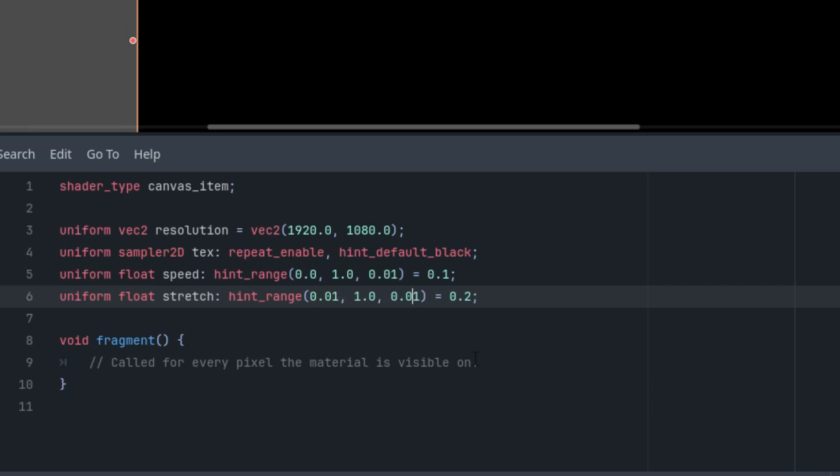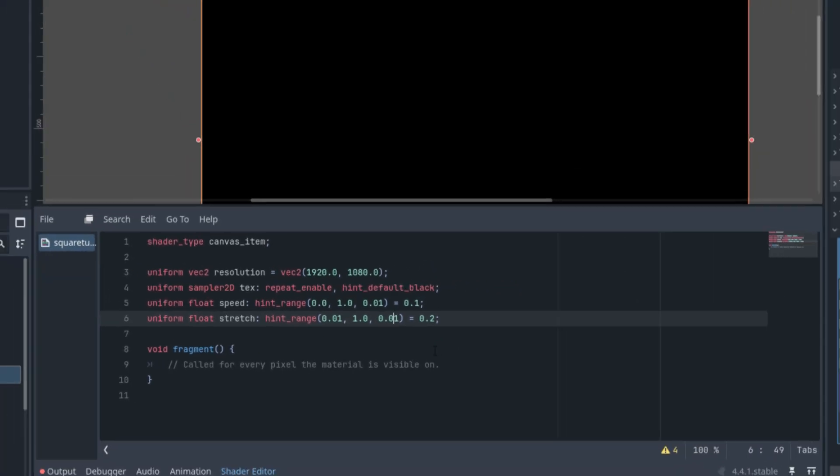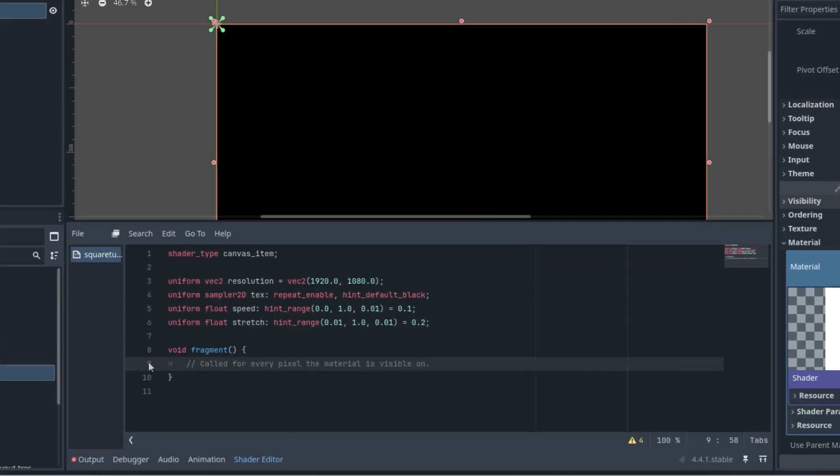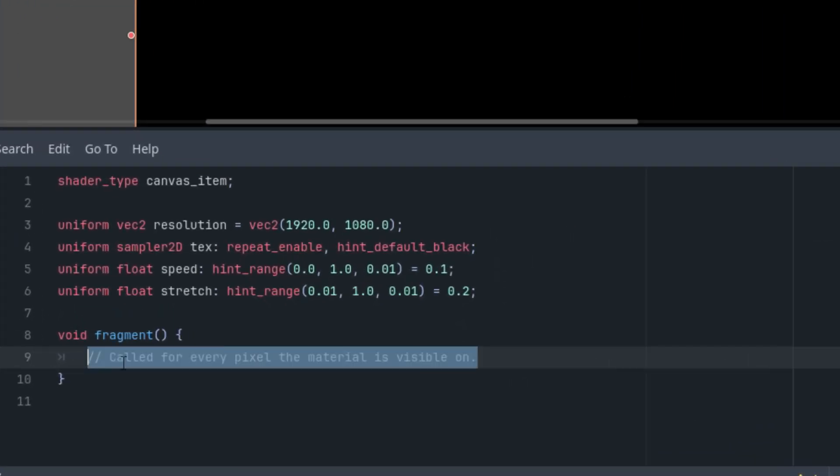I will add what I include almost every time: shifting the coordinate origin to the center, adjusting the aspect ratio, and the time variable using the internal time and the set speed. So let's do it right here in the fragment function, deleting the comment.